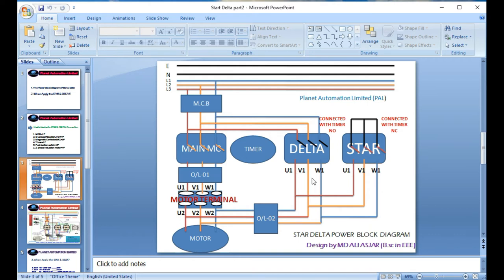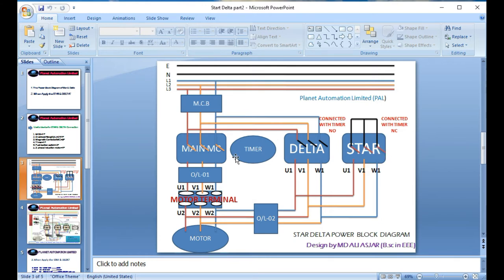In star connection there is a neutral point, but in delta every line-to-line phase voltage is 440V, which means higher current flows and this affects our devices. That is why we use star connection initially when the motor starts, and when the motor approaches maximum speed we convert to delta. The timer NC contact is connected to the star contactor - when the timer activates, star is connected initially.